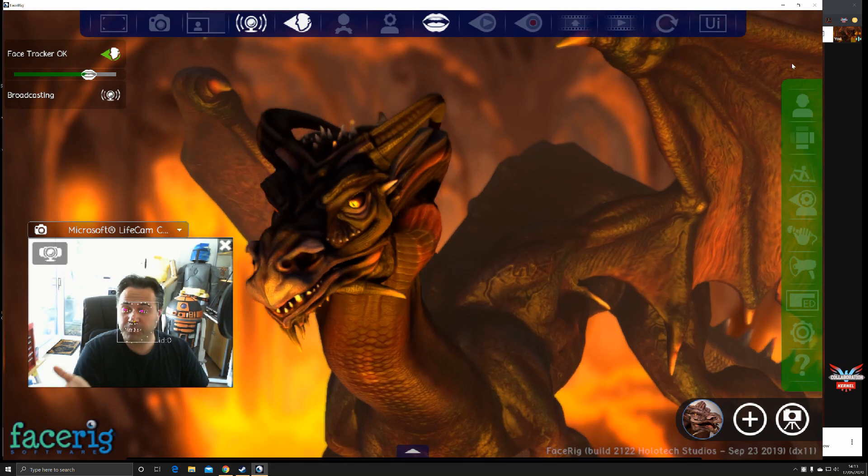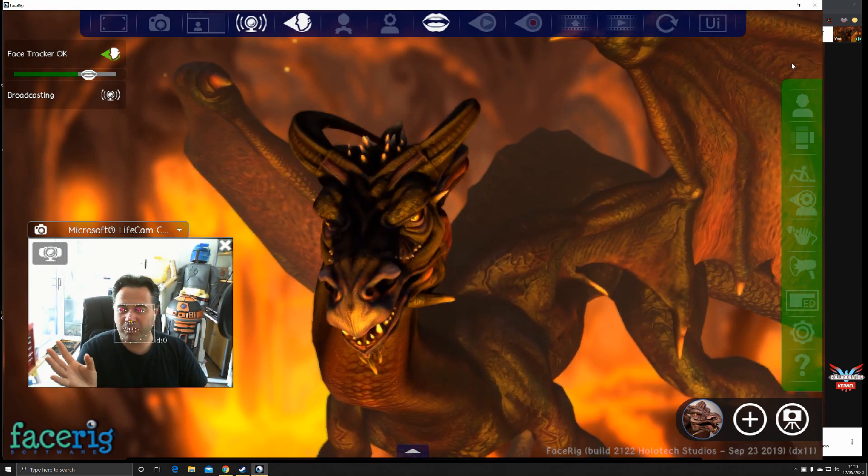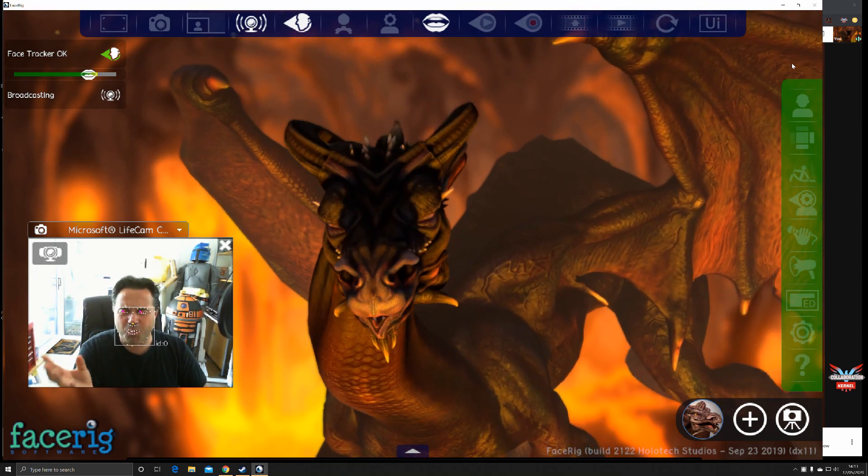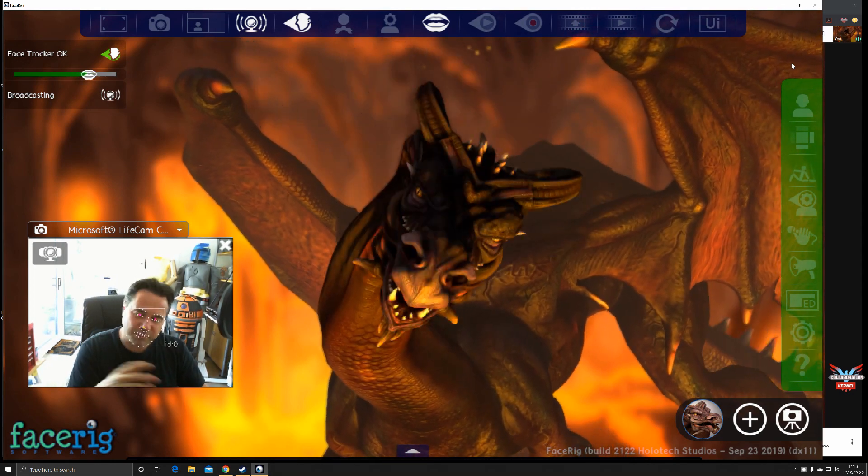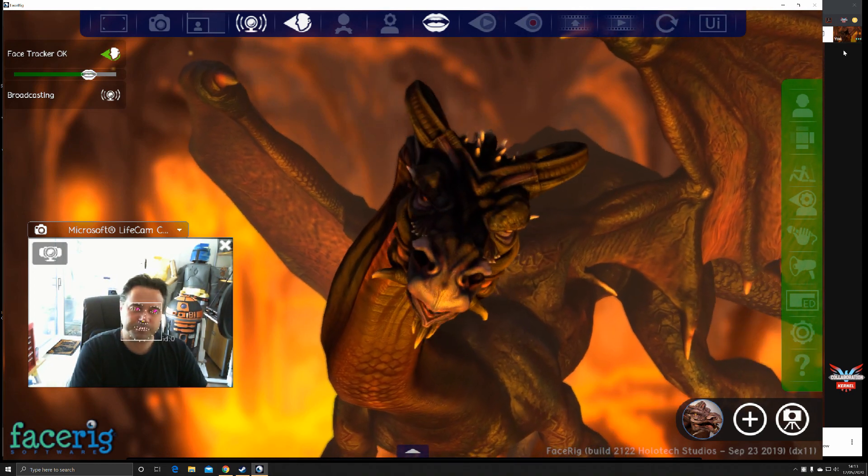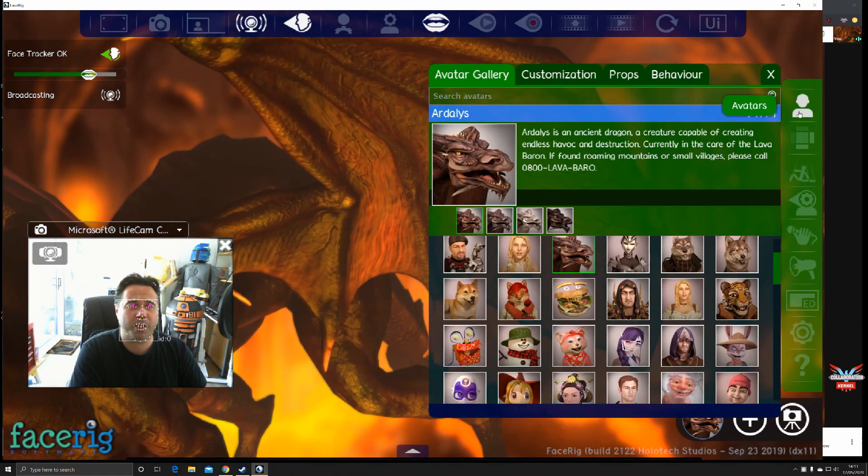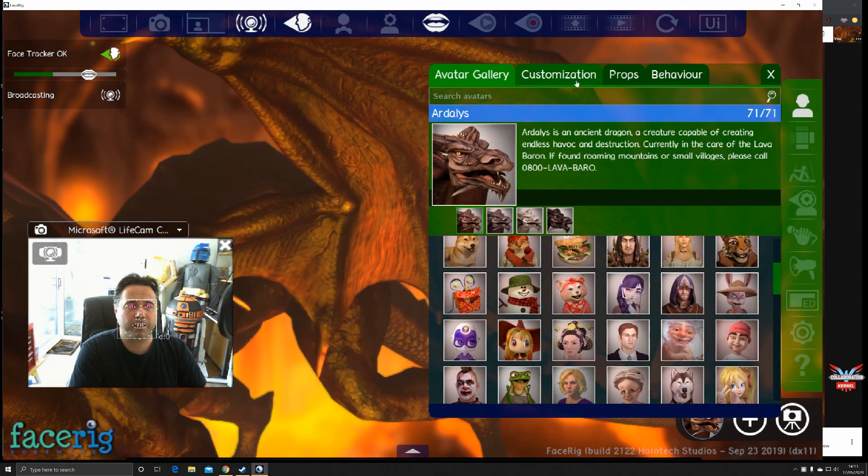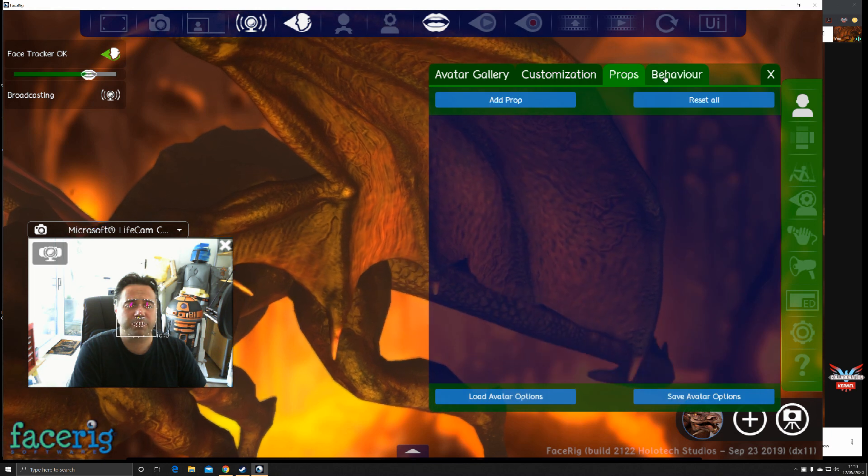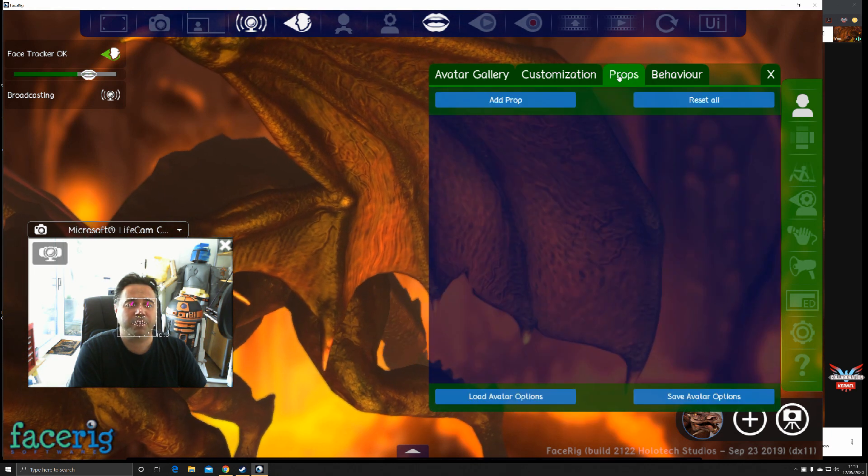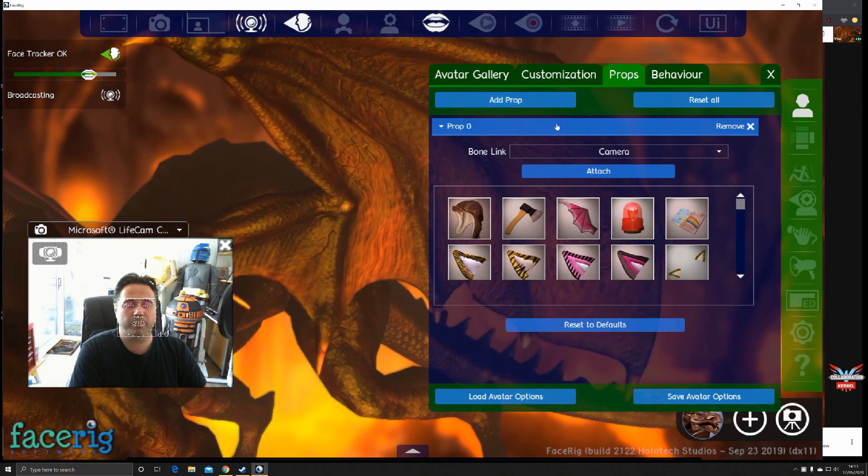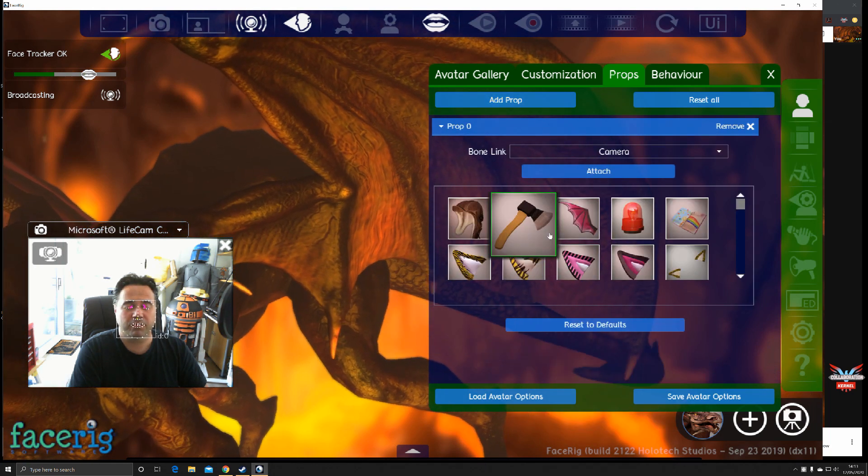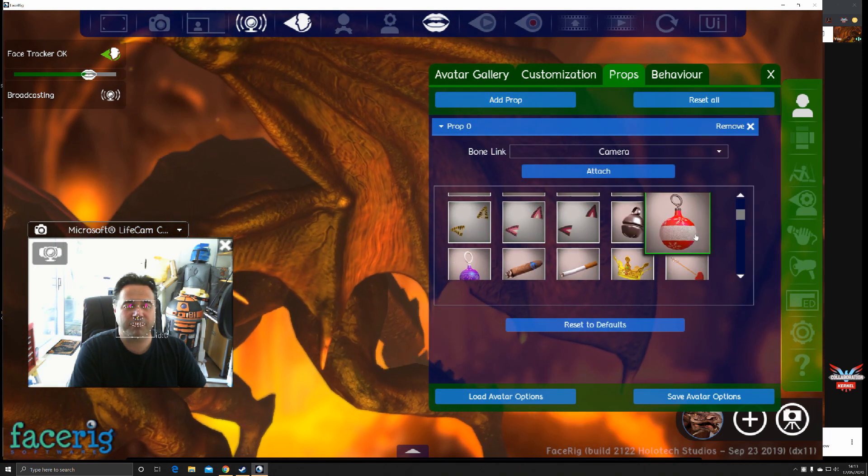In addition to this, you can put customization and props and behavior. So props—add a prop if you want your dragon to, for example, have Christmas baubles or a crown or smoke a cigarette or a cigar, you can do that.